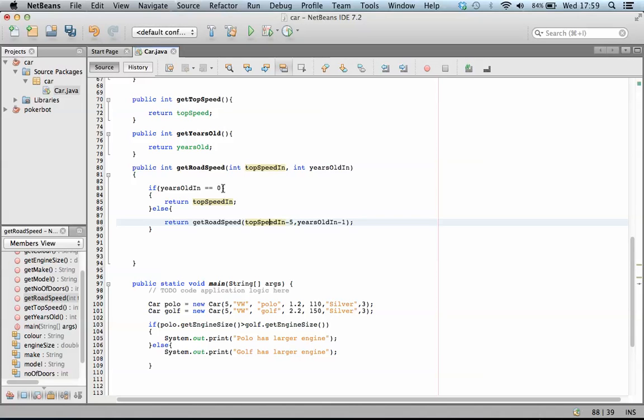Runs again. Years old currently equals two at the moment, so false. Top speed currently equals 105. So we're going to do top speed minus five, so it's now 100 minus one again, so it's now equal to one.